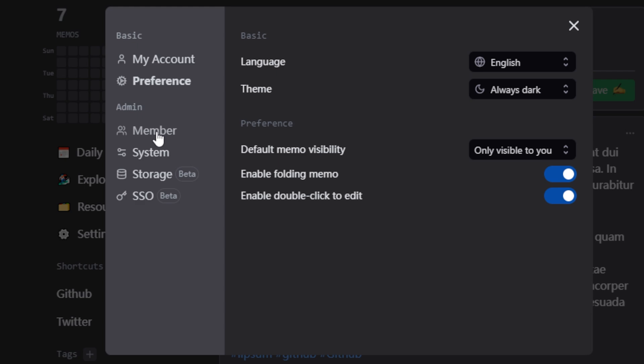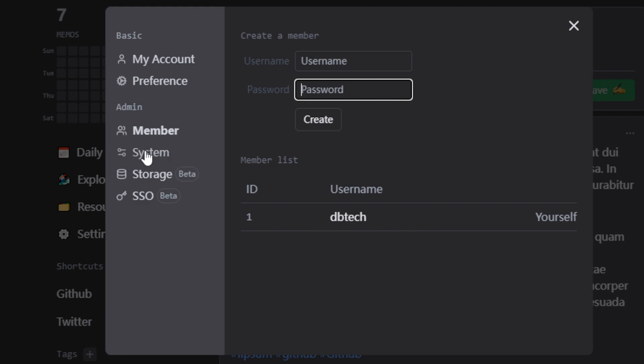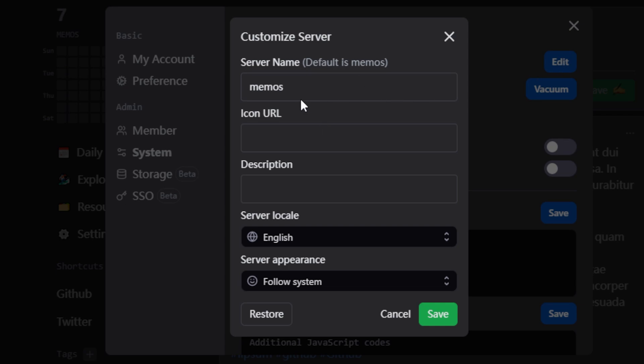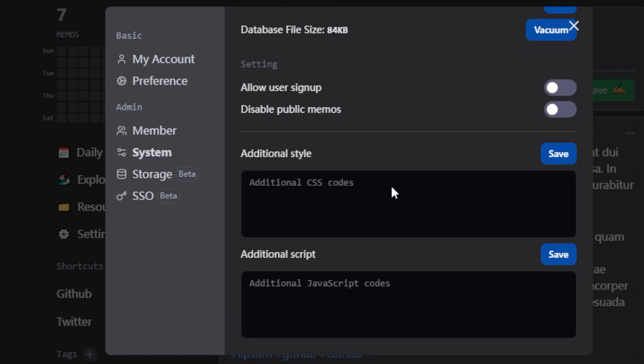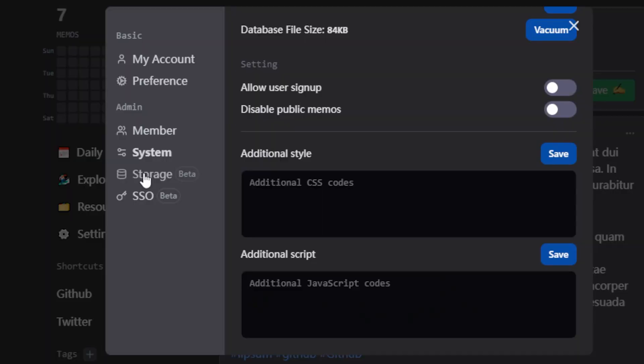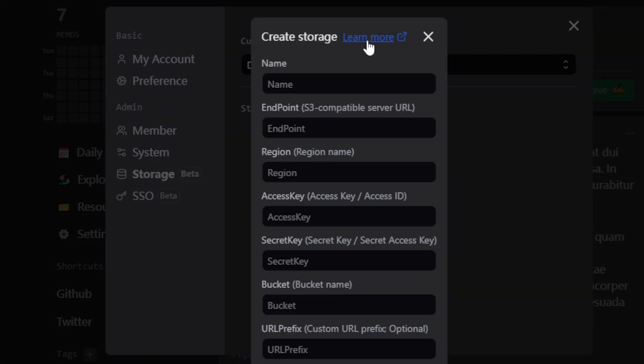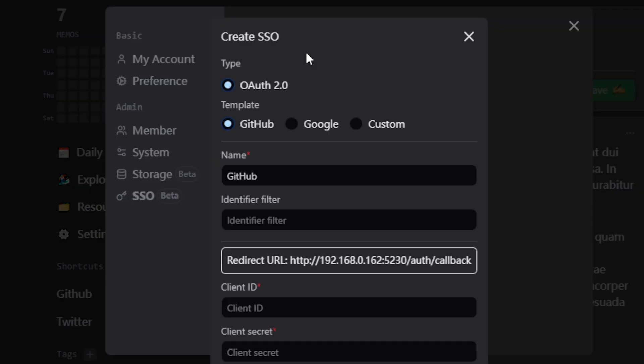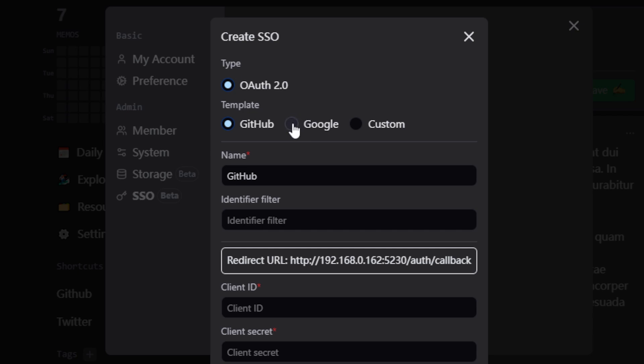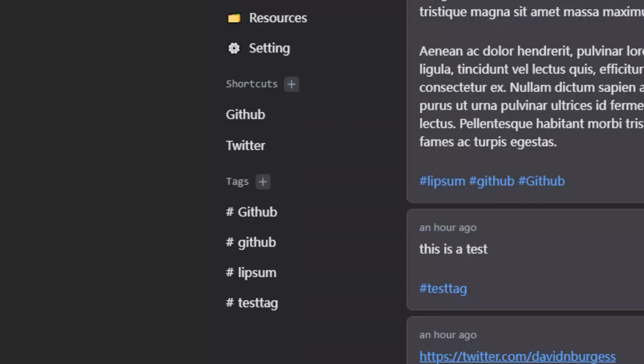Under the admin section, there's a members link where you can create a new user and view the existing users on the site. If you click the system link under basic, you can do things like change the server name, view the size of the SQLite database and run a compression slash vacuum on it to reduce its size. Under setting, you can allow or disallow user signups and public memos. And below that, there are a couple of text boxes for adding CSS and JavaScript. There are also a couple of new options that are currently listed as beta. The first one is storage that allows you to use Cloudflare R2 as storage for the app. And the other beta feature is a single sign-on that allows you to use GitHub, Google, or a custom SSO provider. The last area on the left is where you can create shortcuts and view tags so that you can sort your memos based on the aforementioned shortcuts and tags.